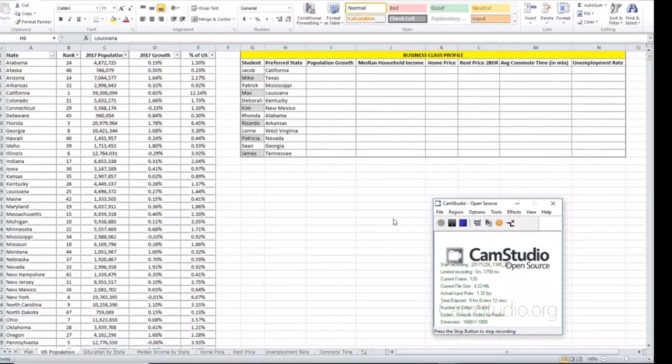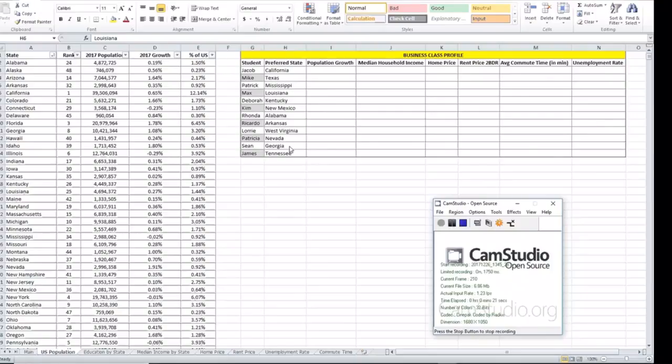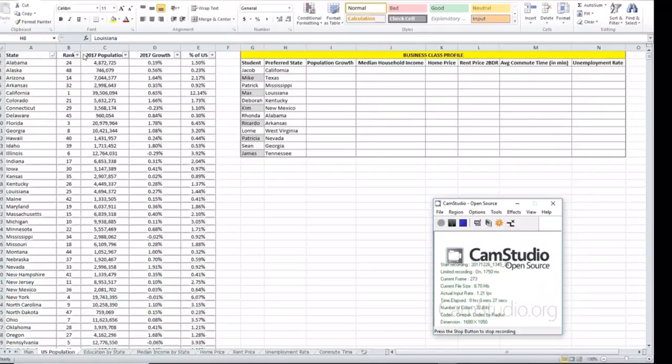As you'll see here we have a table with the name of students and this is the preferred state once they graduate. In the same sheet we also have this table right here that gives you the state, the population, as well as the growth.